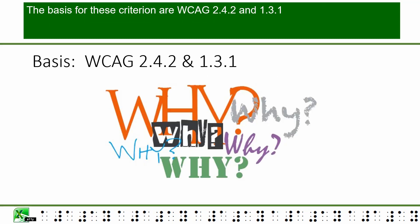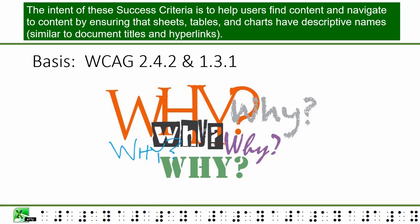The basis for these criteria are WCAG 2.4.2 and 1.3.1. The intent of these success criteria is to help users find content and navigate to content by ensuring that sheets, tables, and charts have descriptive names similar to document titles and hyperlinks.